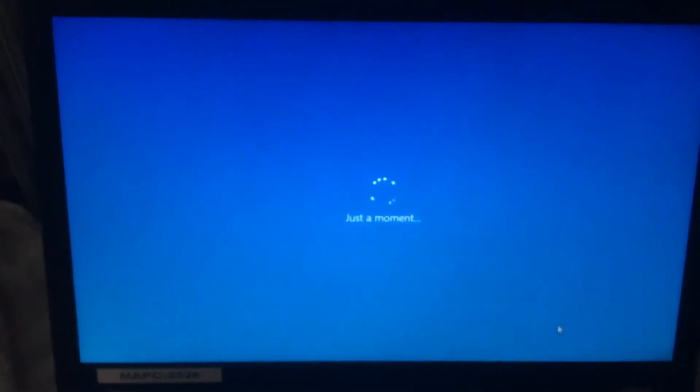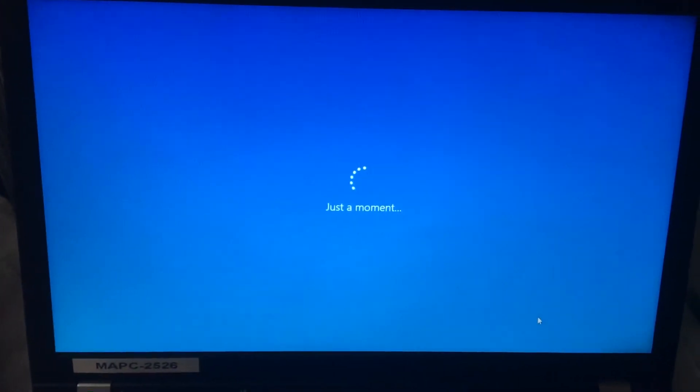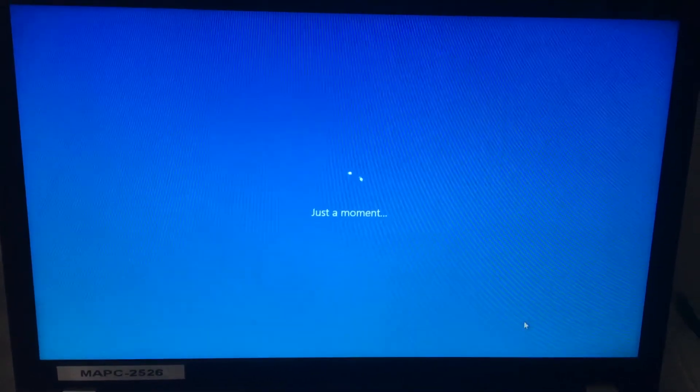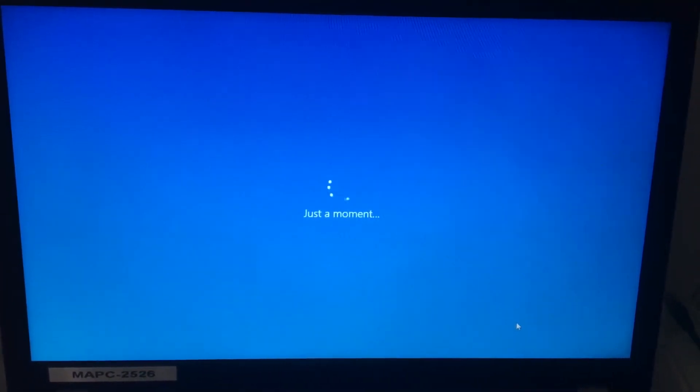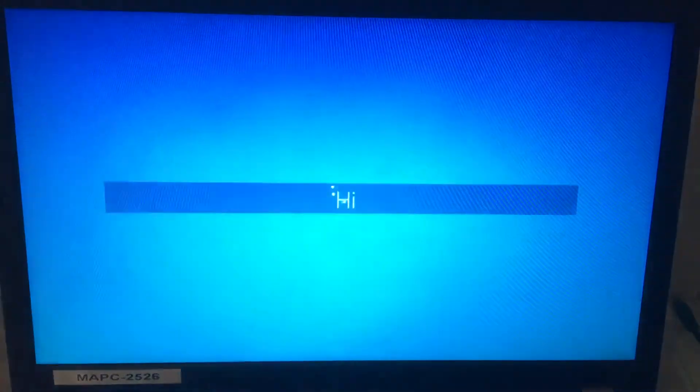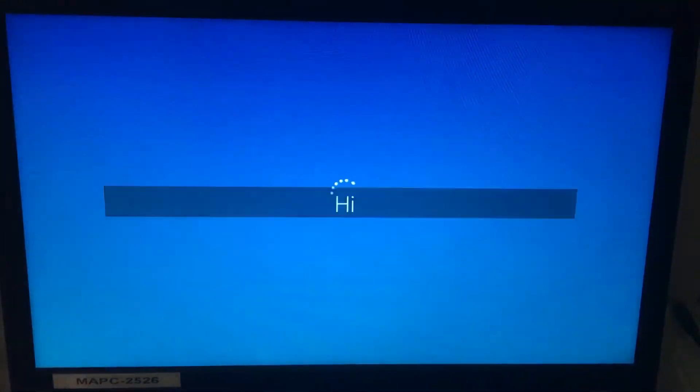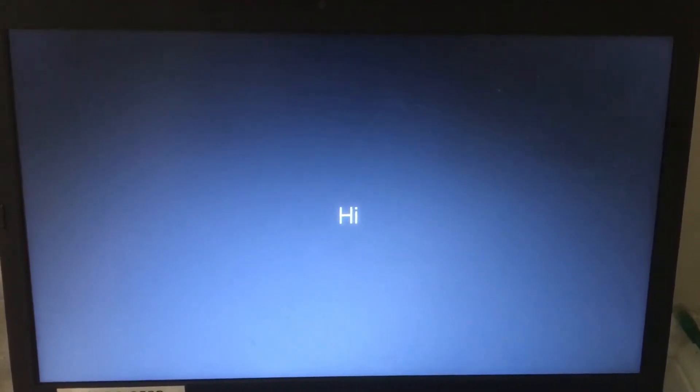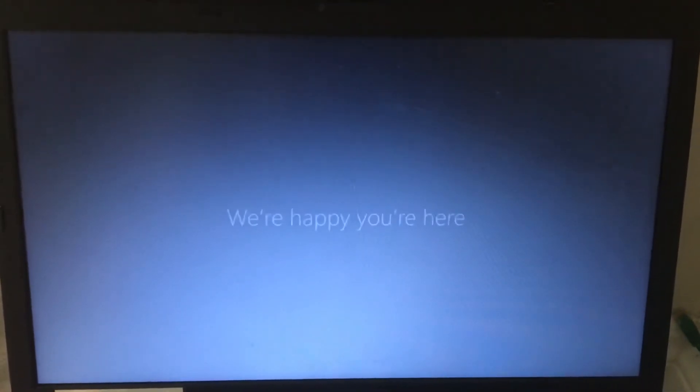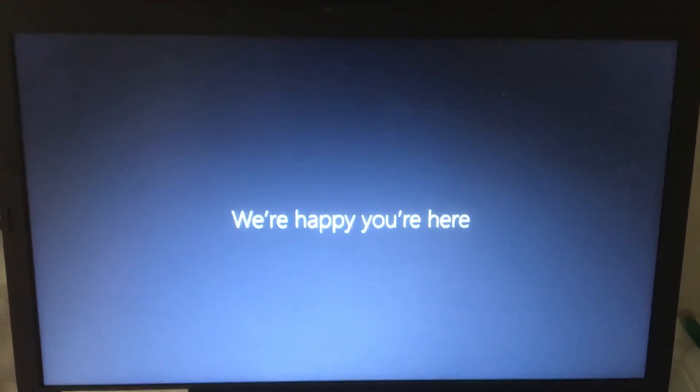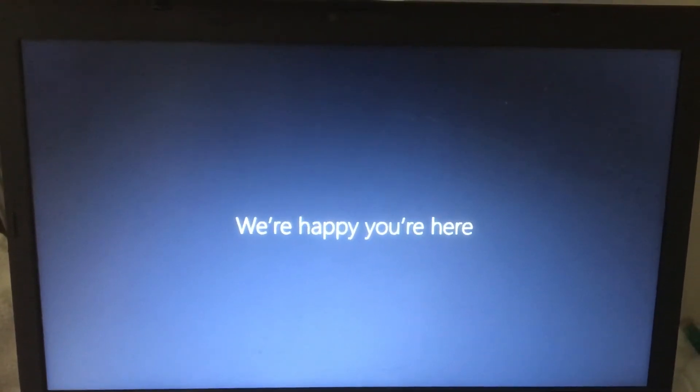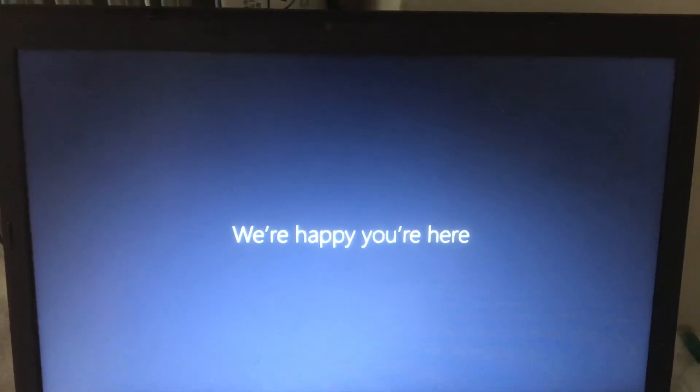And just like that, you will sign in, and you will not need to use a Windows password, a Skype password, or anything like that. There you go. It's your own computer. No passwords.